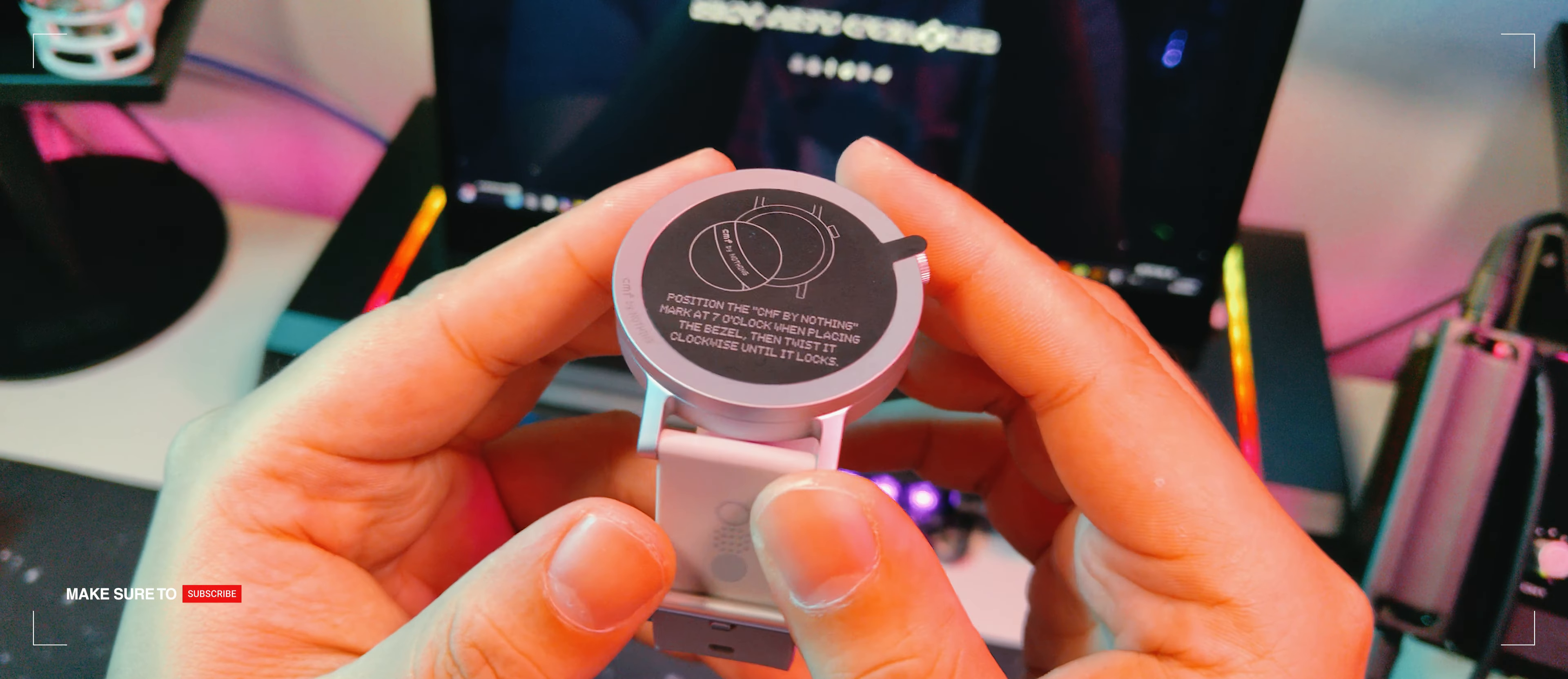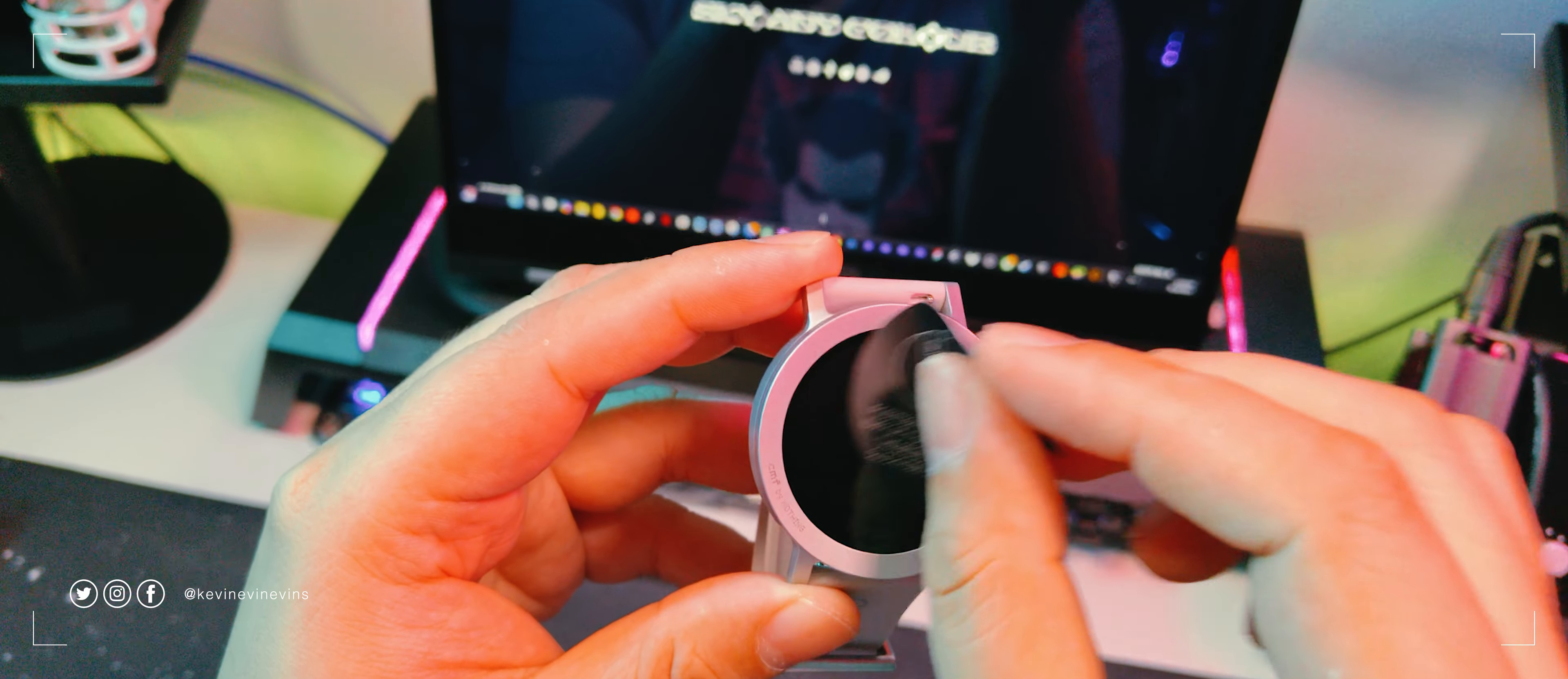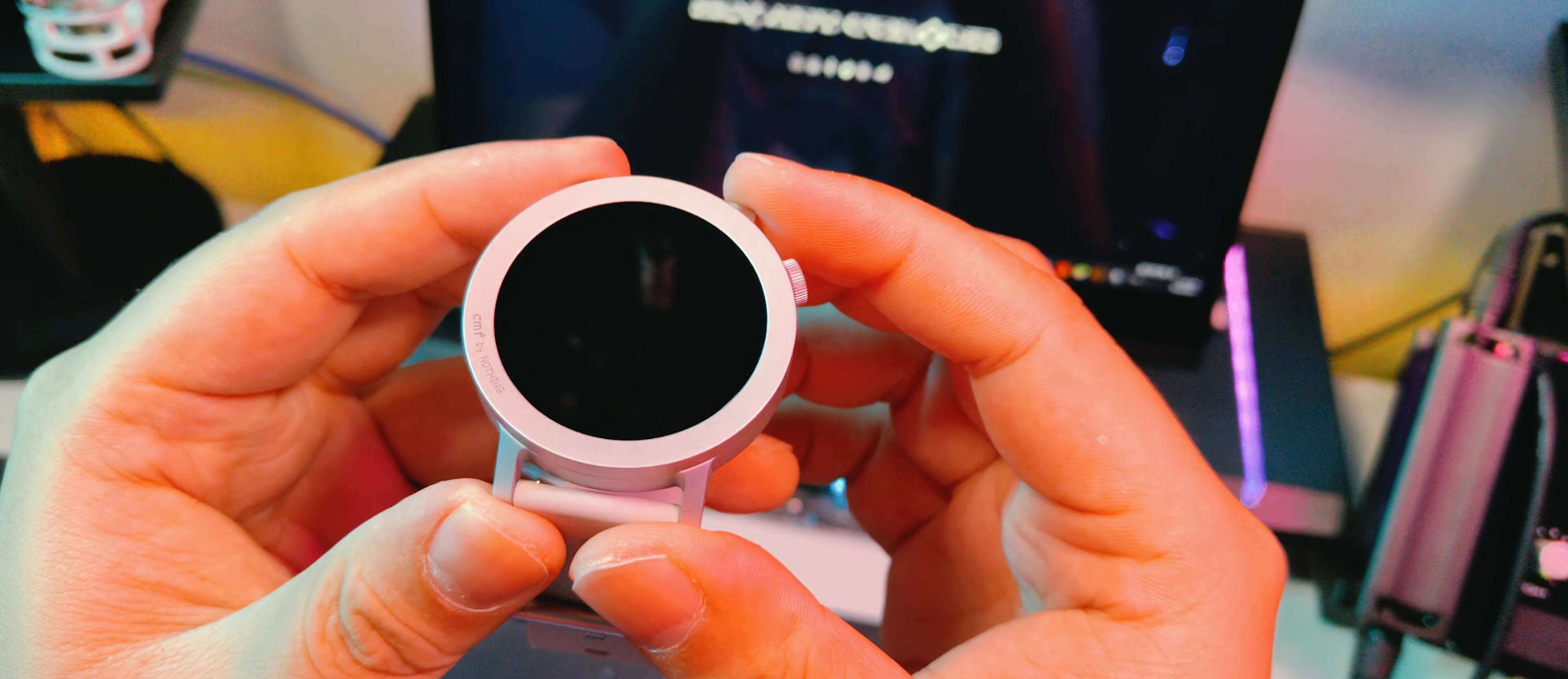Before we start this product tour, let me get this peeled off. Not as satisfying as I expected. 6 over 10. Anyways, as we can see, the CMF Watch Pro 2 is a very minimalistic smartwatch.